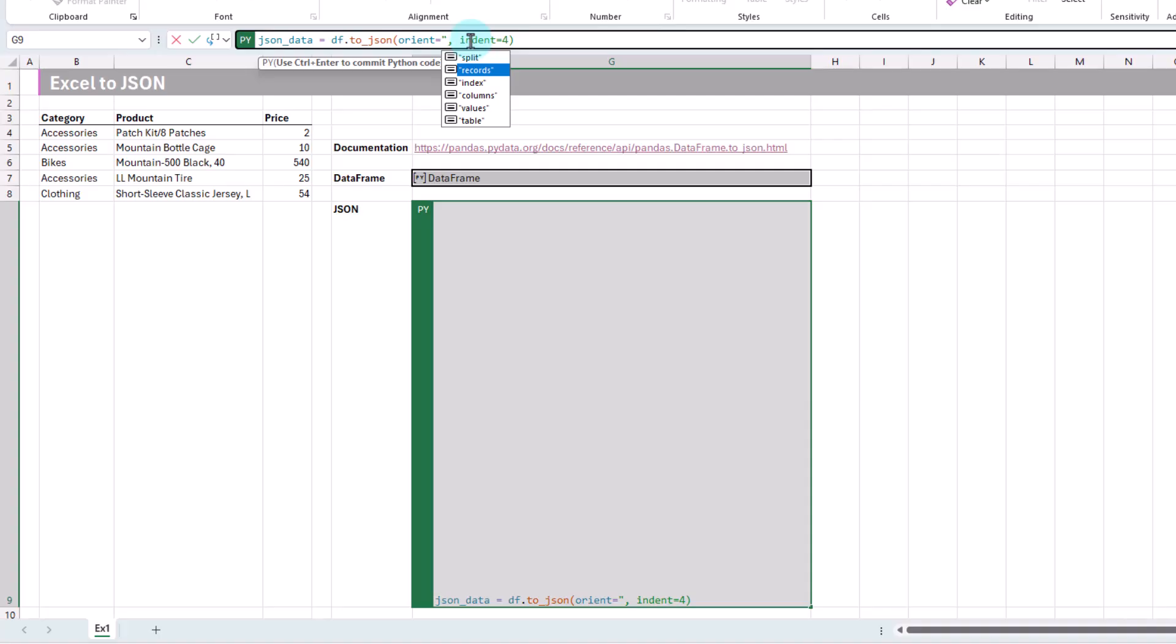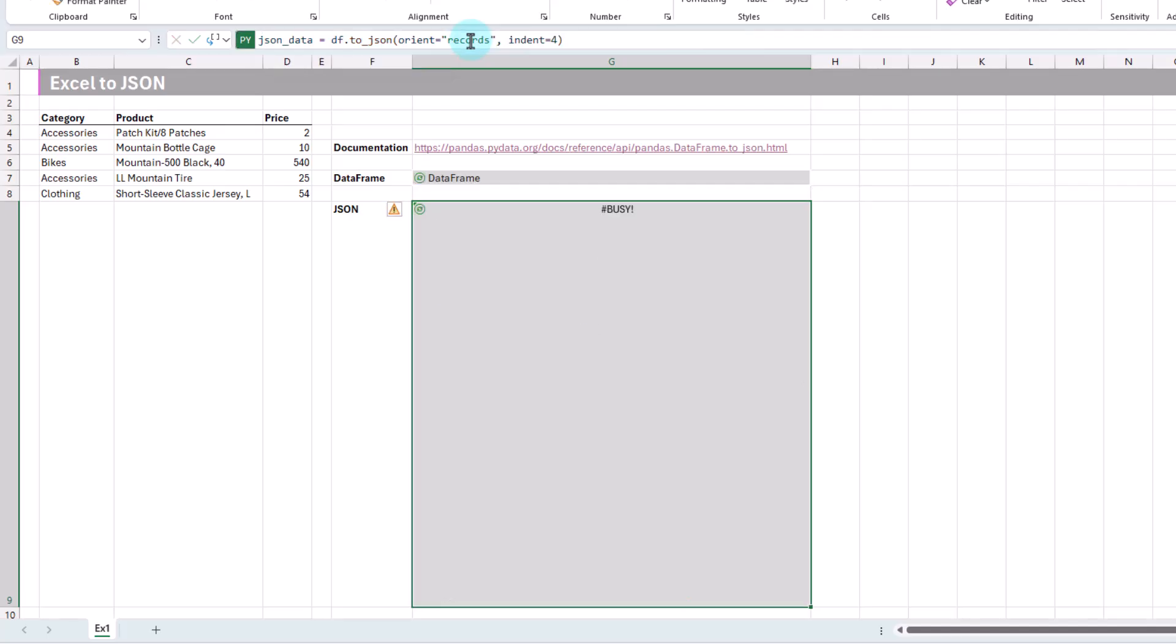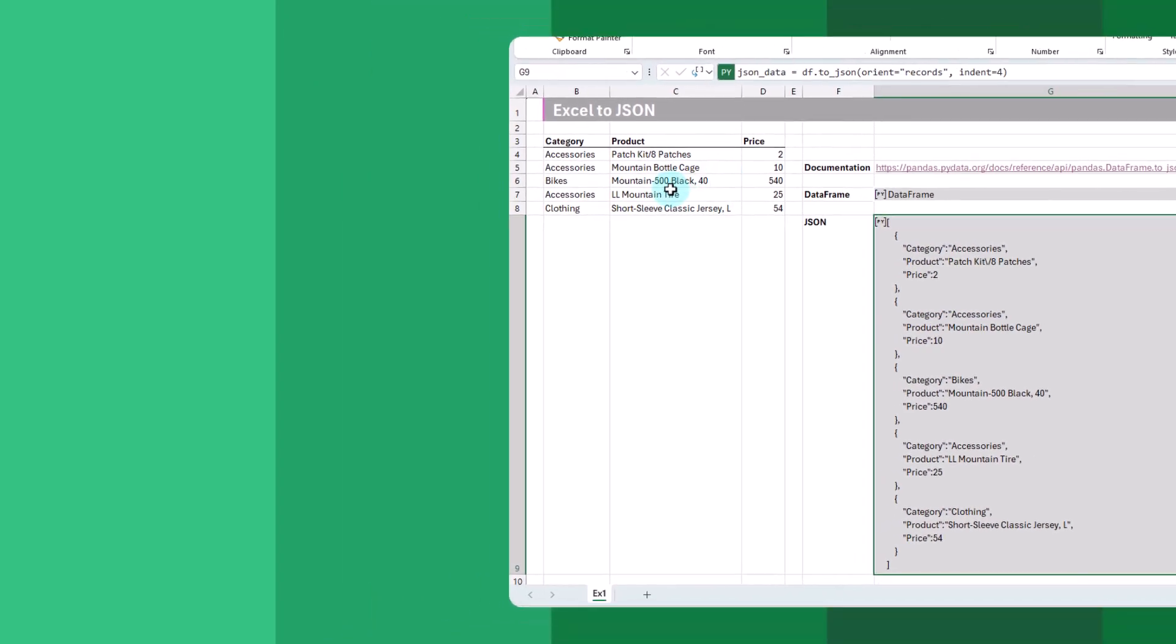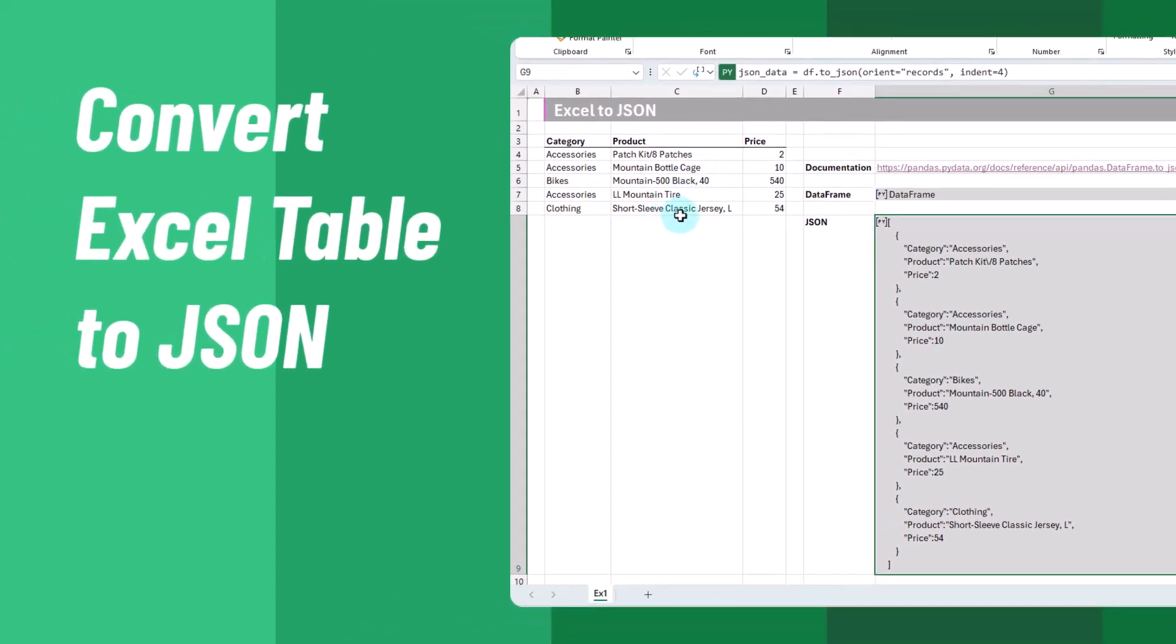So the normal one, or the most common one, is going to be this records option. Let's go back to that, Ctrl-Enter. And there is our table converted to a JSON object. So that's how you can convert any table data in Excel, whether it's in a table or just a regular range, into a JSON object with Python in Excel.